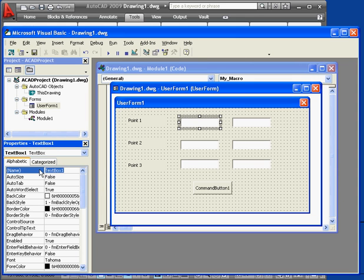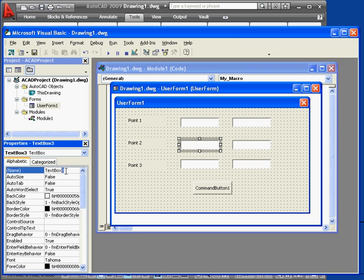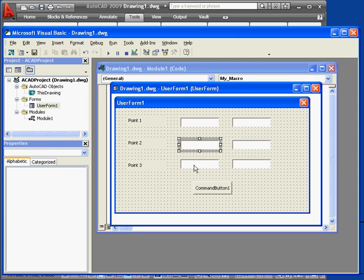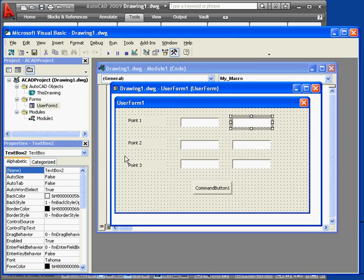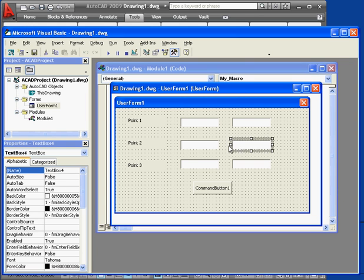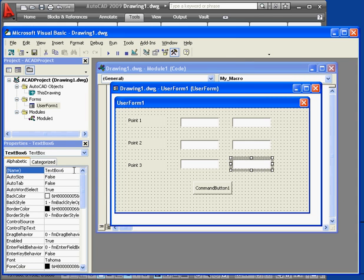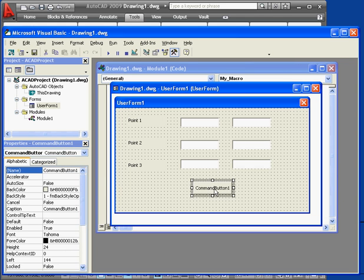Now we're going to name our text boxes. We'll call them TXTX1, TXTX2, and TXTX3 for the X coordinates. For the Y coordinates, we'll name them TXTY1, TXTY2, and TXTY3. Lastly, let's re-caption the command button as Go.